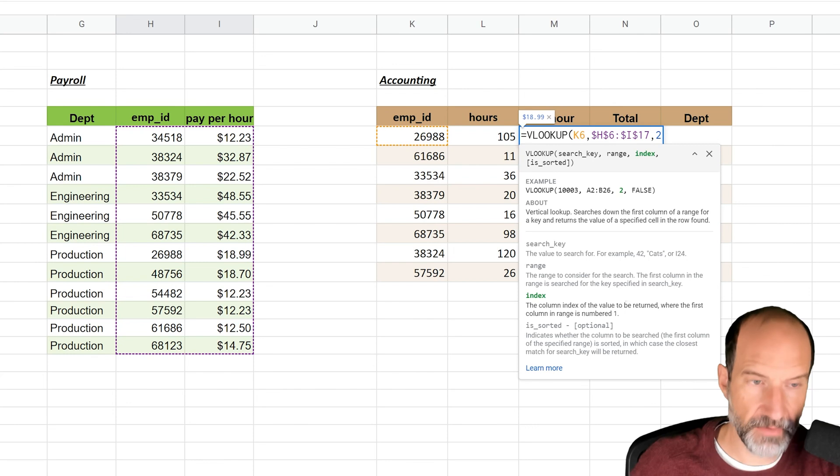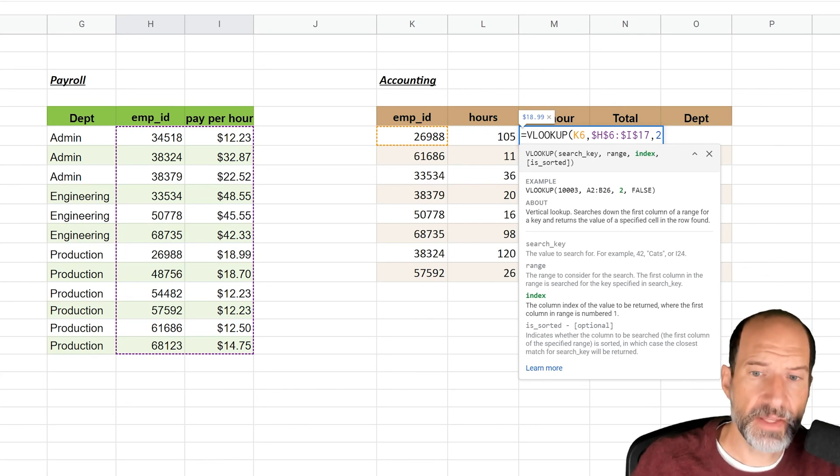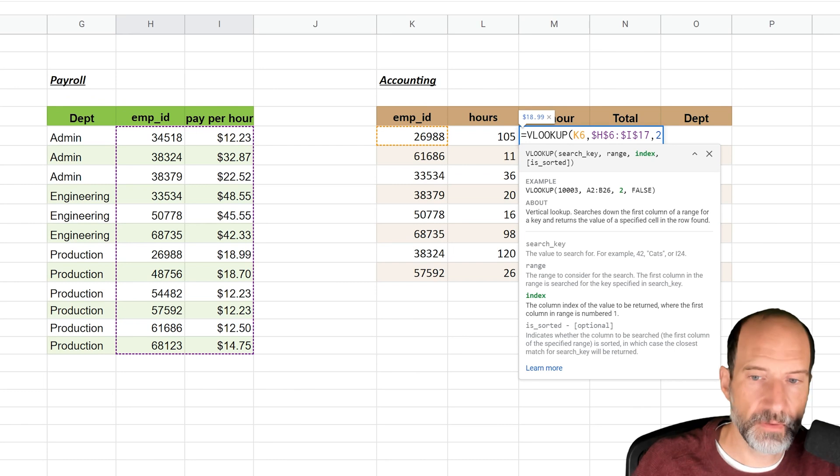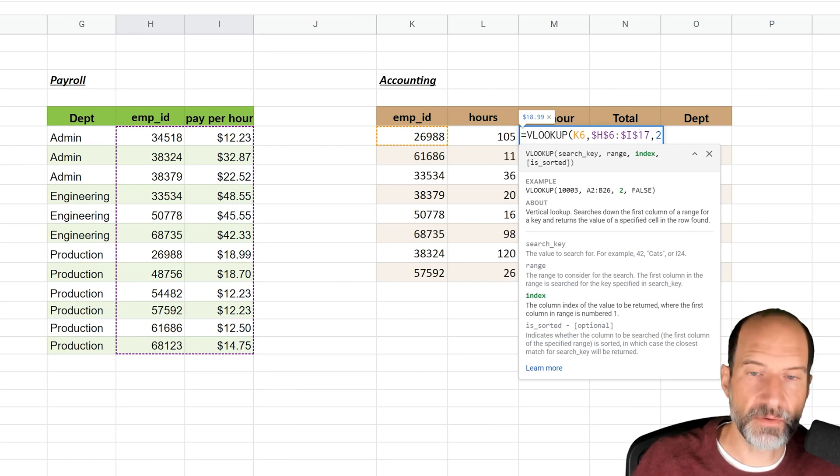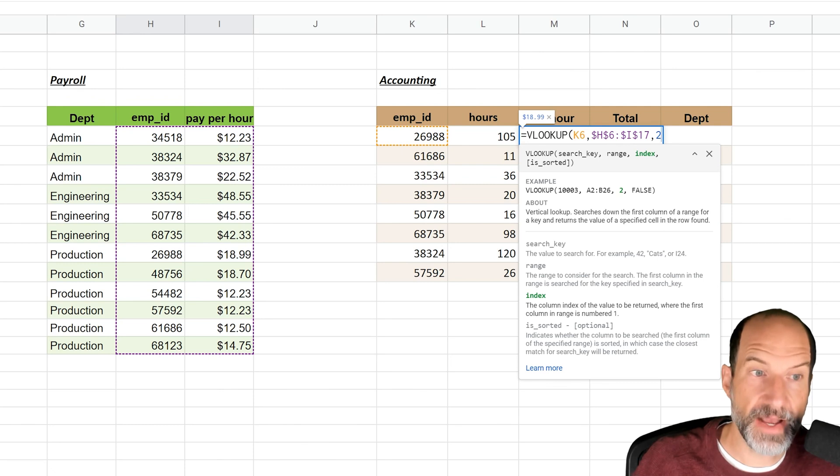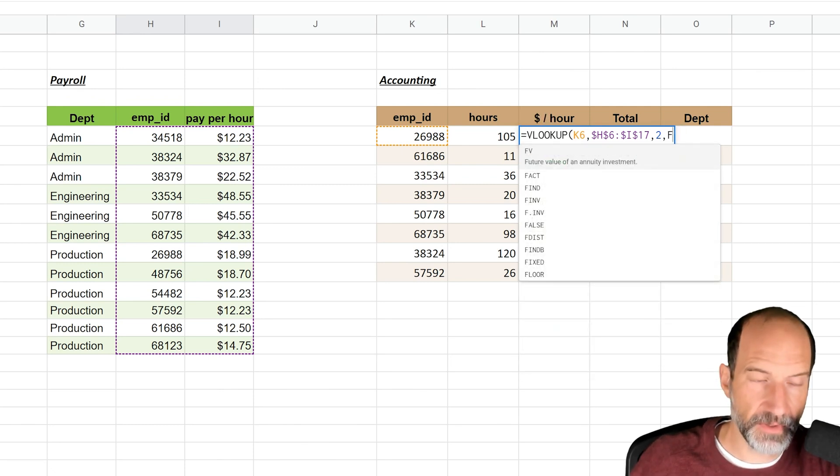The next parameter that it needs is: is it sorted? That's asking if the list that I'm using to look it up in, so the range from H to I, is that sorted? The answer is no, so we're going to say FALSE.